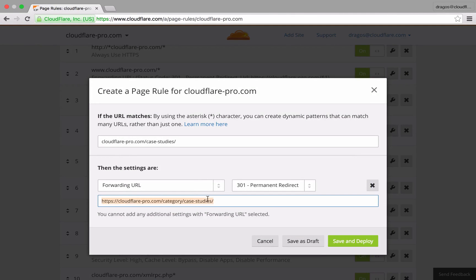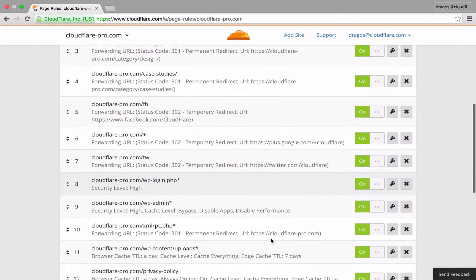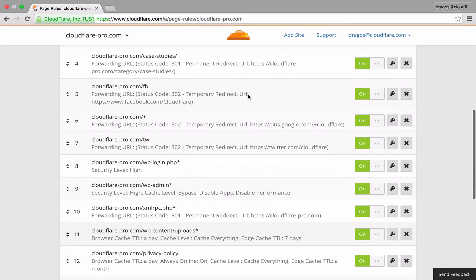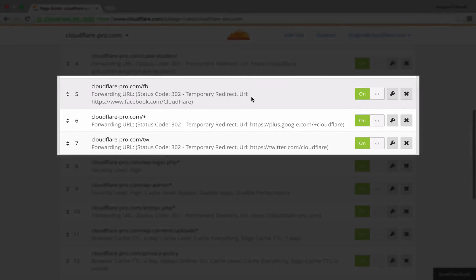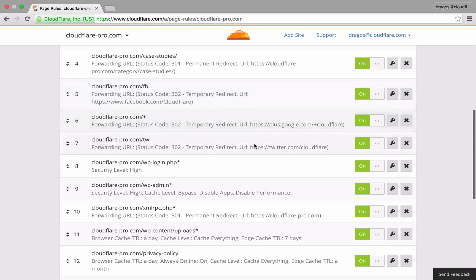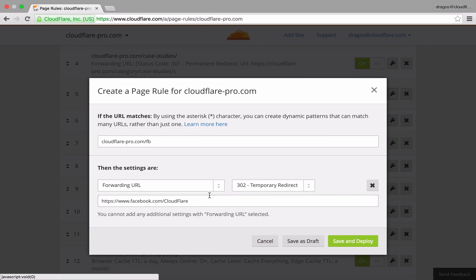Using a 302 temporary redirect, in the following three examples, I'm using my domain to redirect to various social media properties.